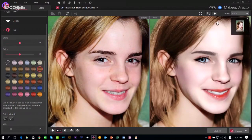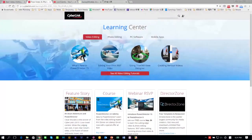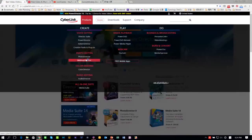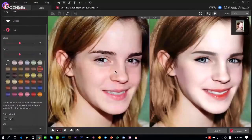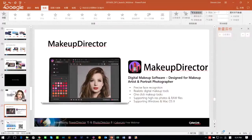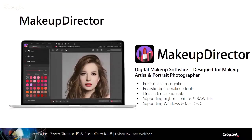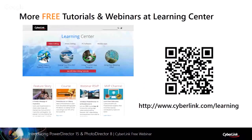That's all for today's product introduction. Thank you for staying until the end. Today's course was pre-recorded and is brought to you by CyberLink Learning Center. If you want to find more tutorials and webinars, visit CyberLink Learning Center at www.cyberlink.com.